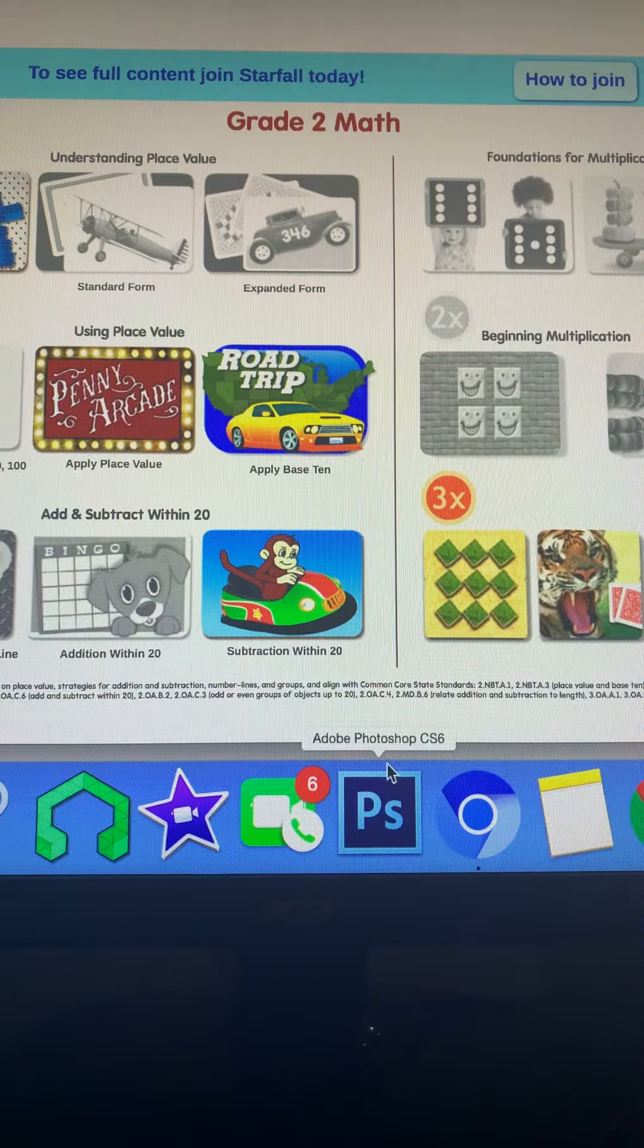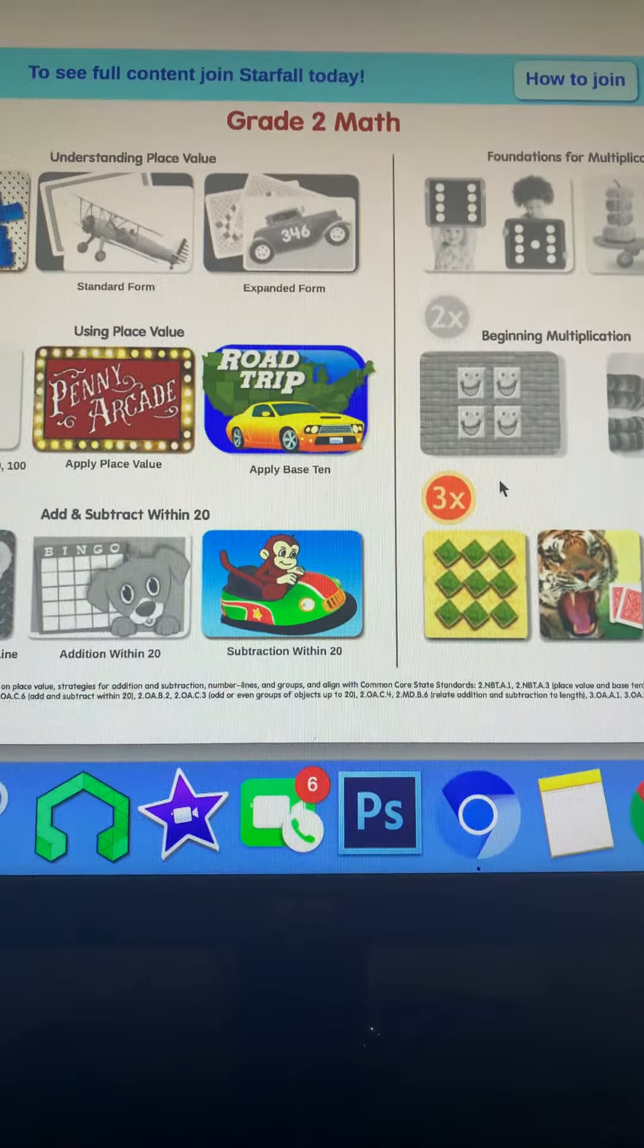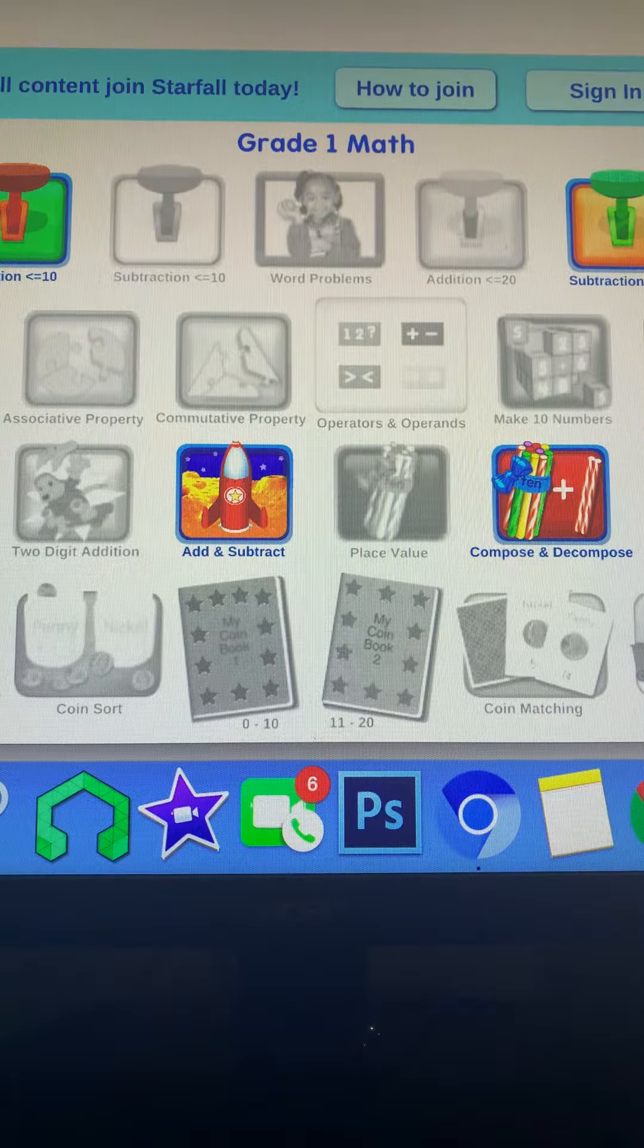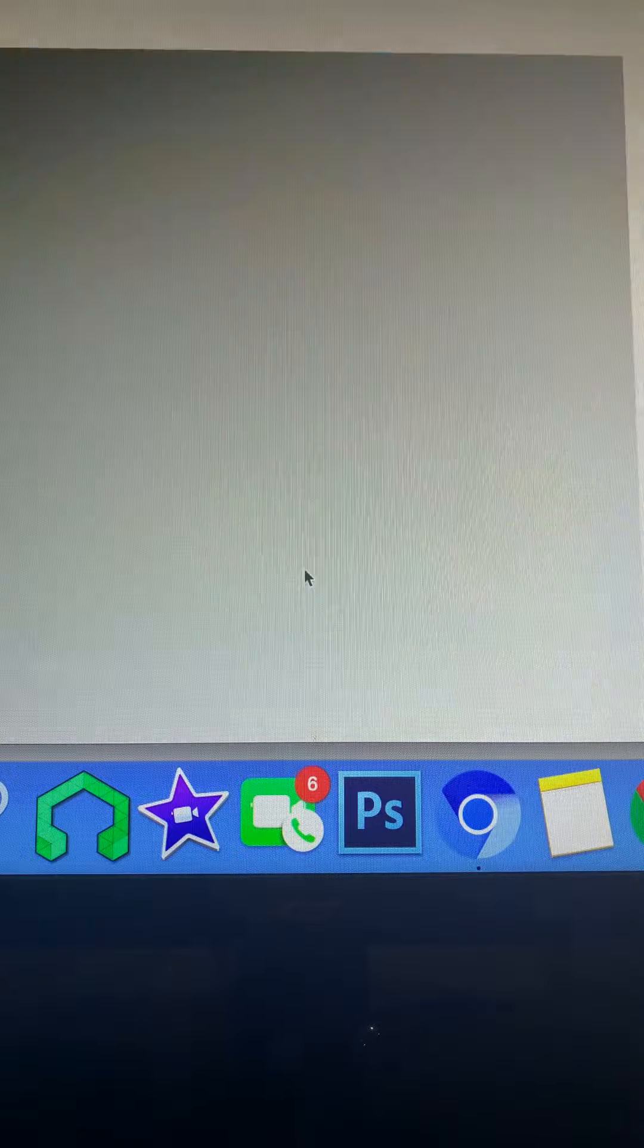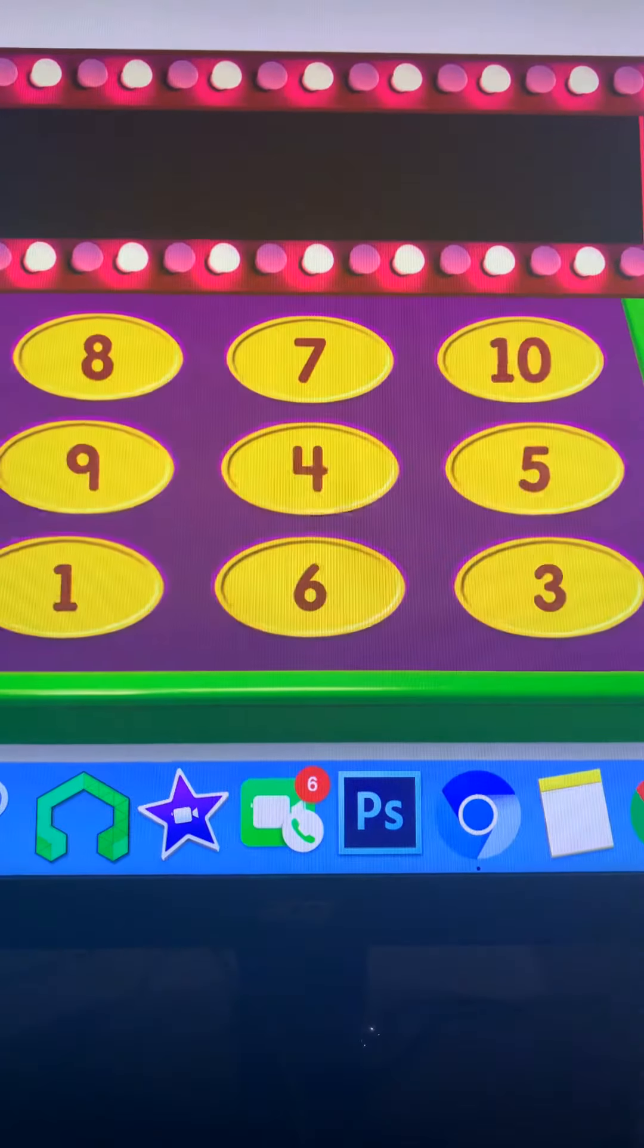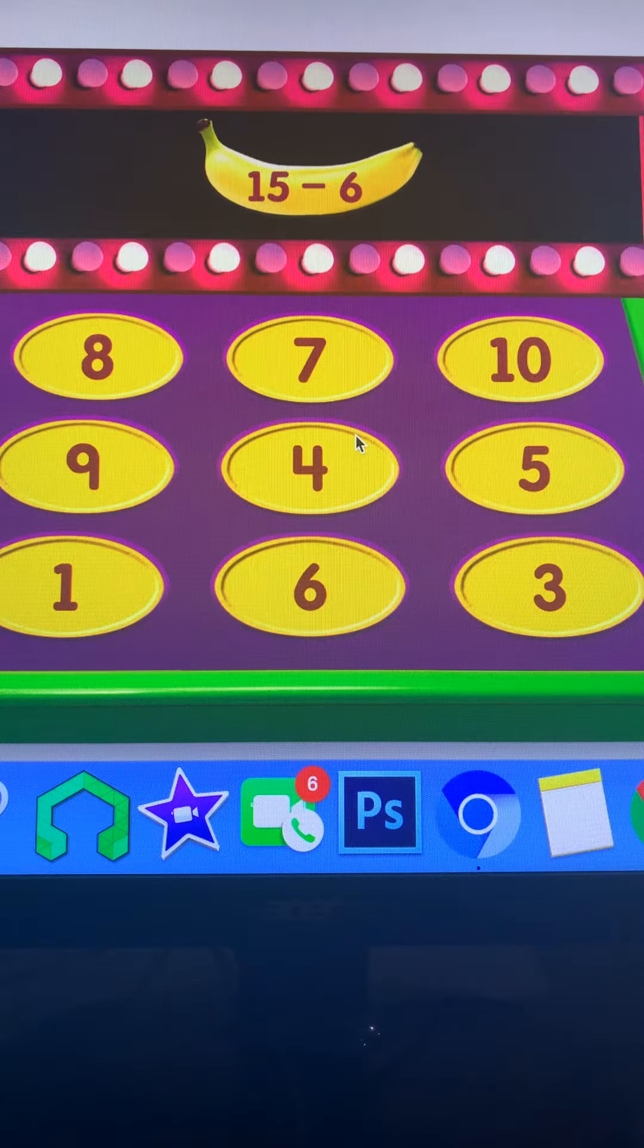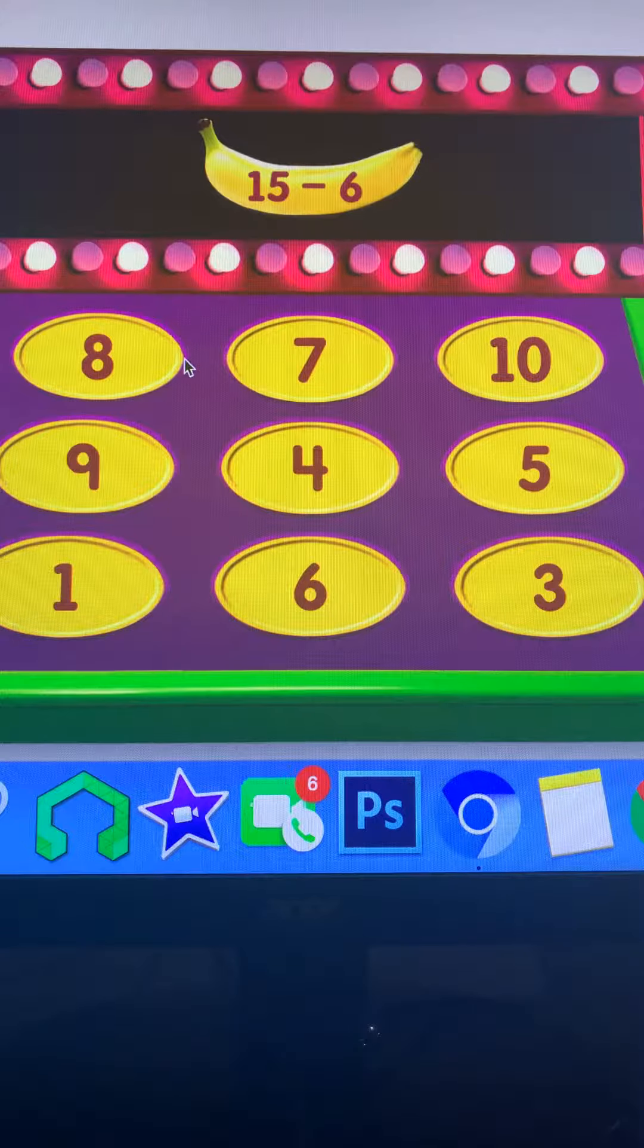It's not November yet, it's not November yet. Okay guys, we play this. Okay, five bananas equals seven, but you have six, so you have fifteen. Take away six and you have five more than six, so you have twenty more. That's twenty.